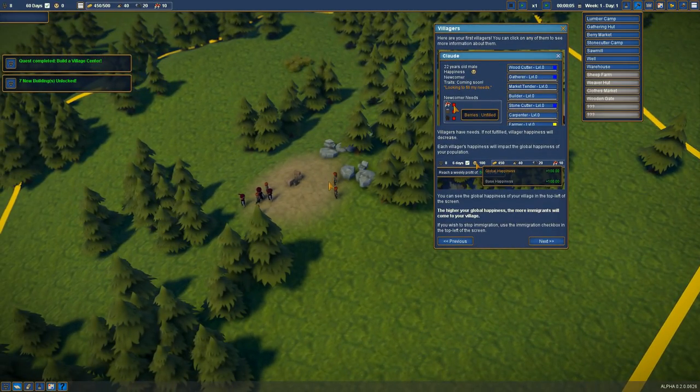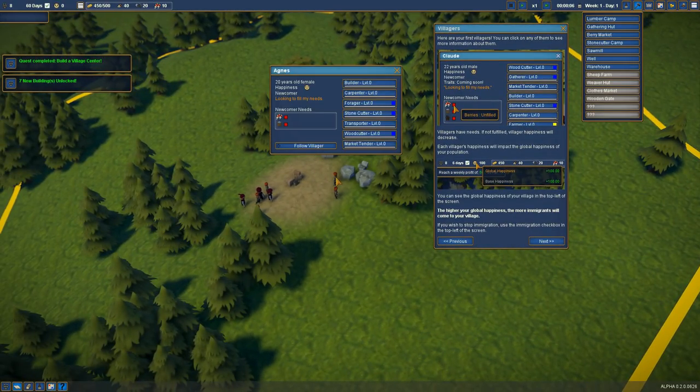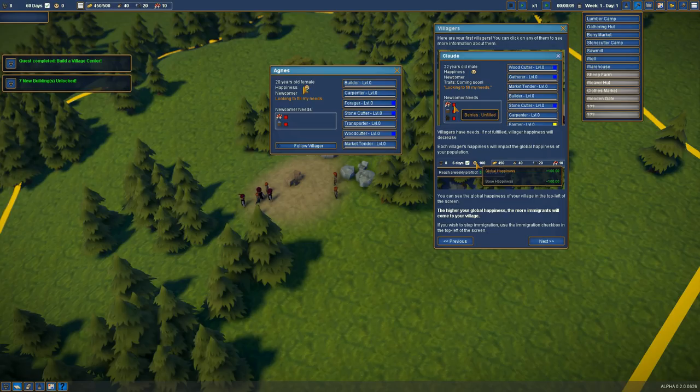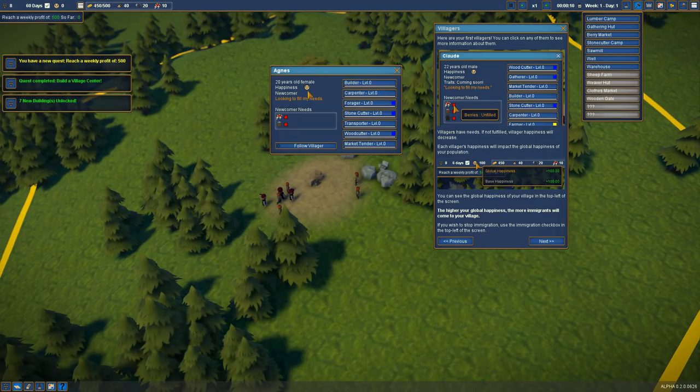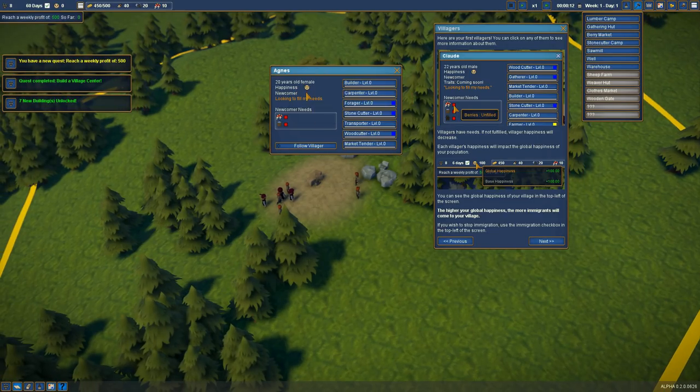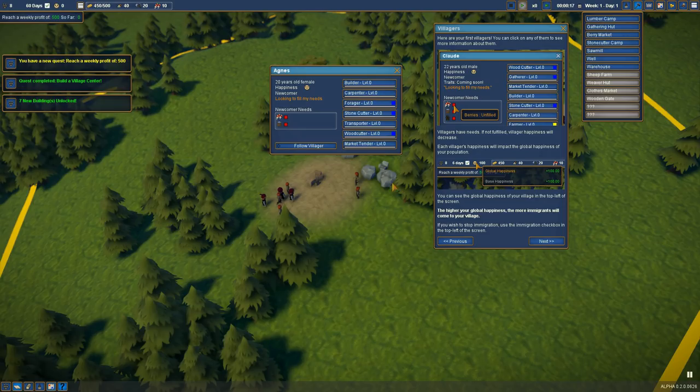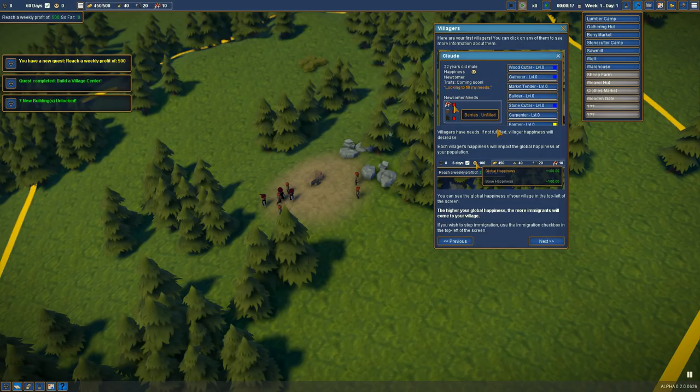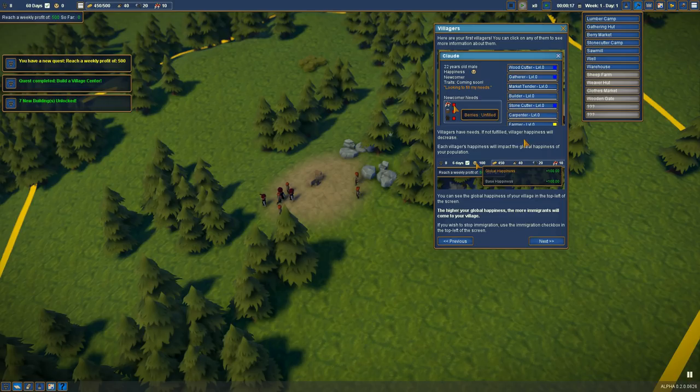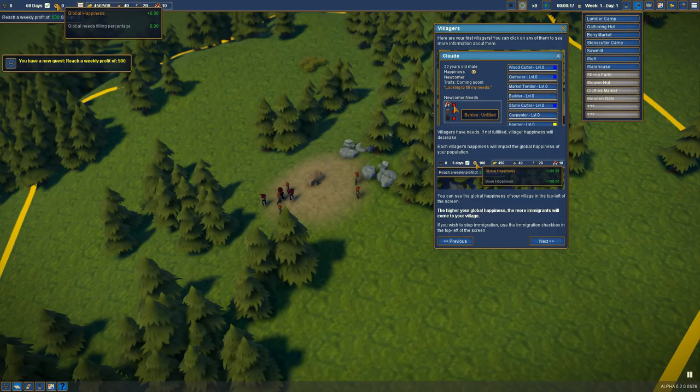Villagers. You can click on any of them to see more information about them. Agnes. Happiness low, but it says zero. Villagers have needs. If not fulfilled, villager happiness will decrease. Each villager's happiness will impact the global happiness of your population. The higher global happiness, the more immigrants will come to your village.